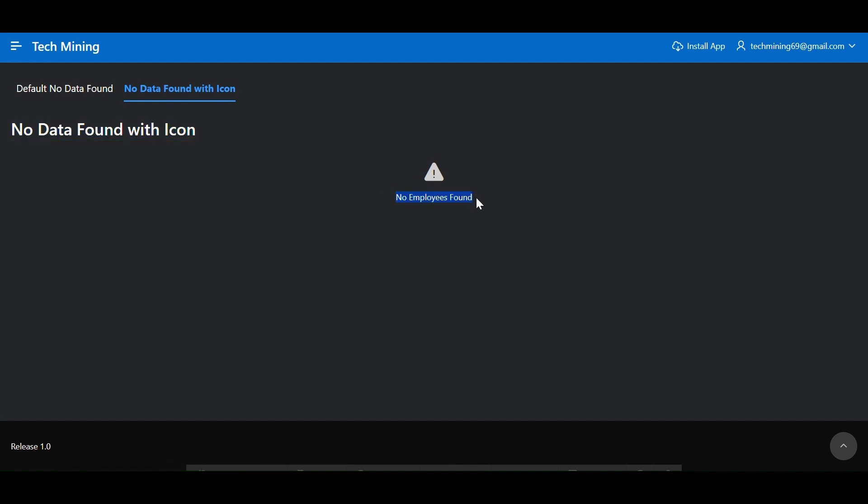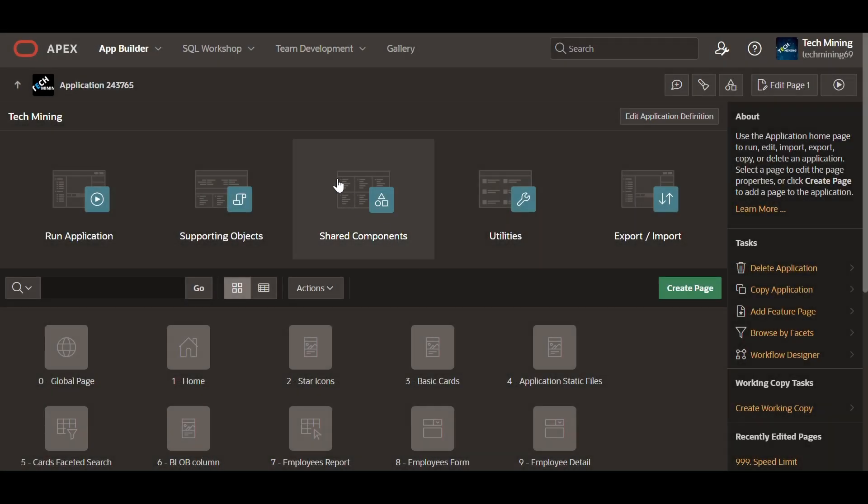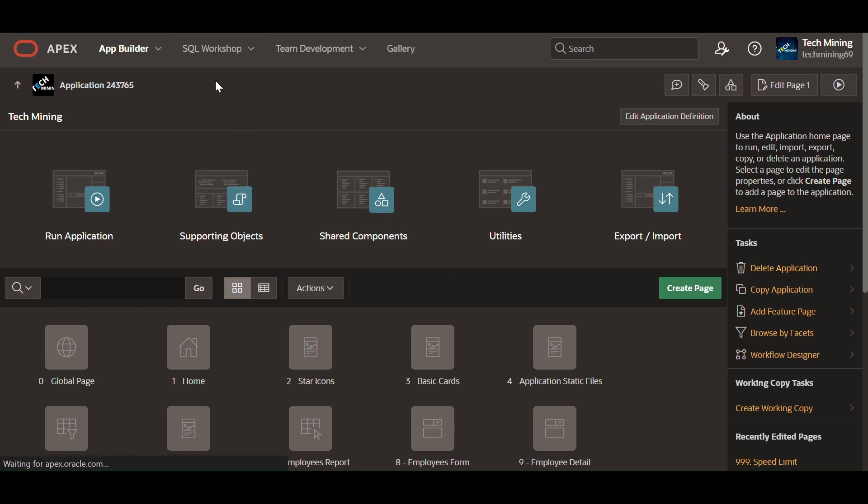Developer must provide an informative message when no data is found, guiding users appropriately. Let's roll up our sleeves and get started. To understand this segment, developer must use a table populated with rows.